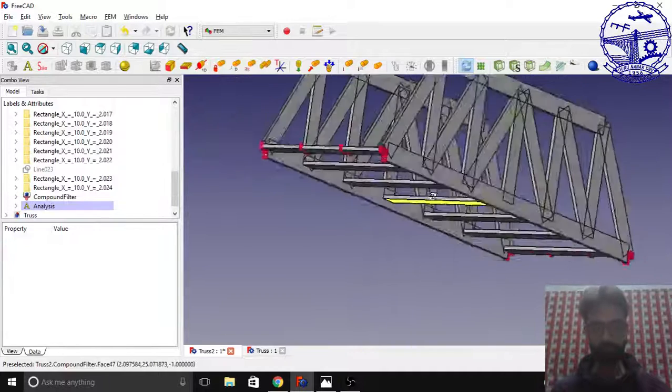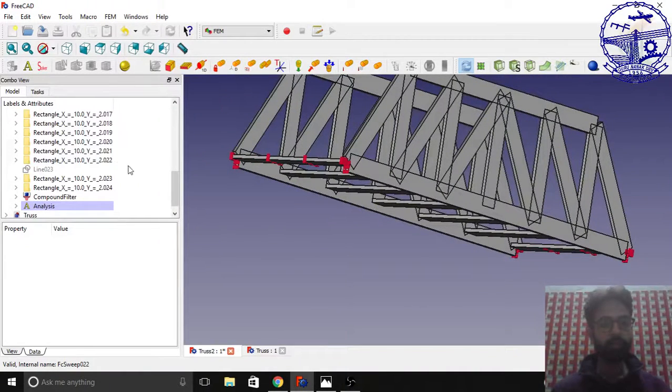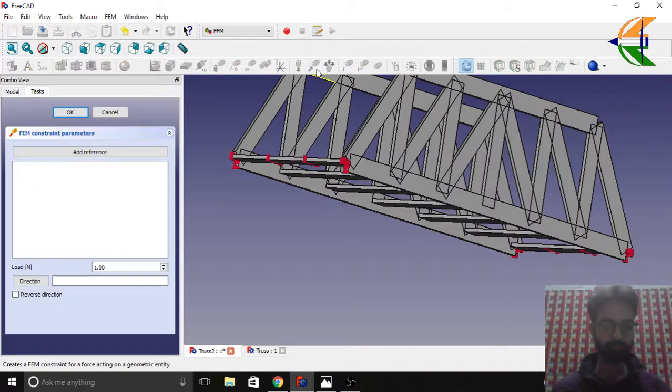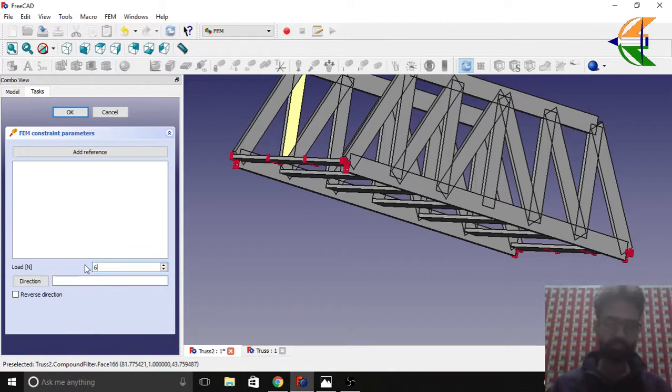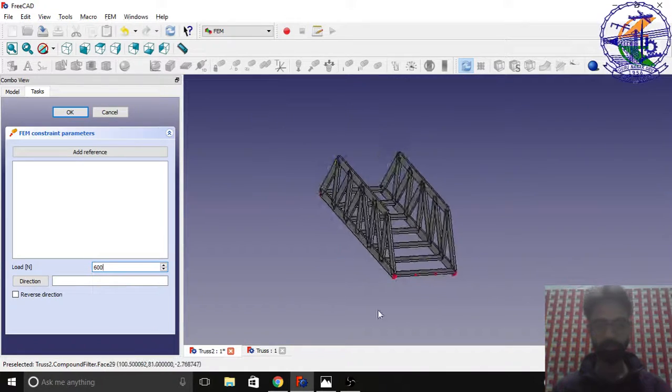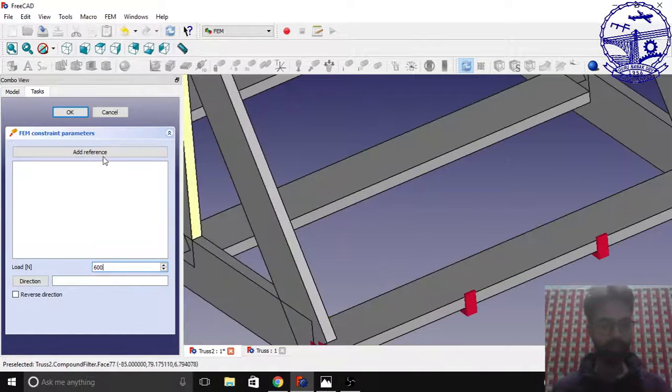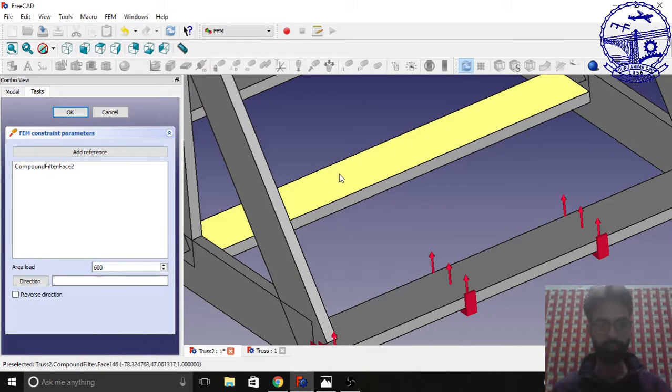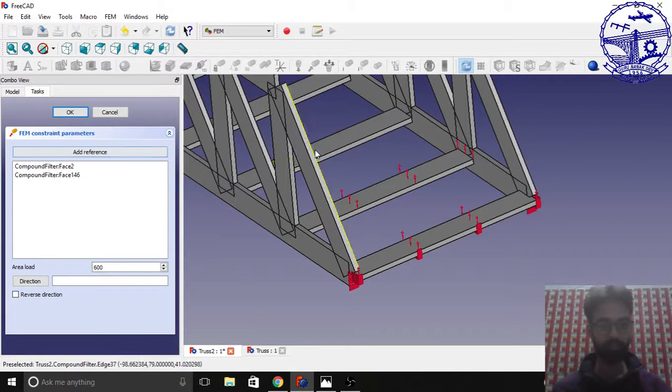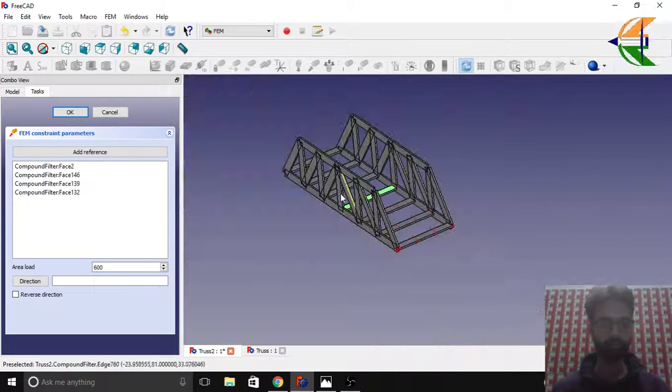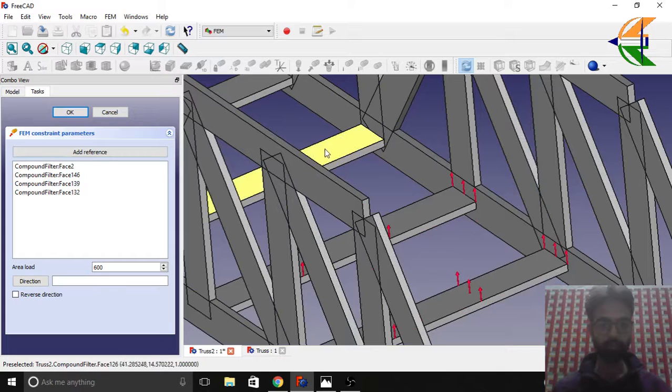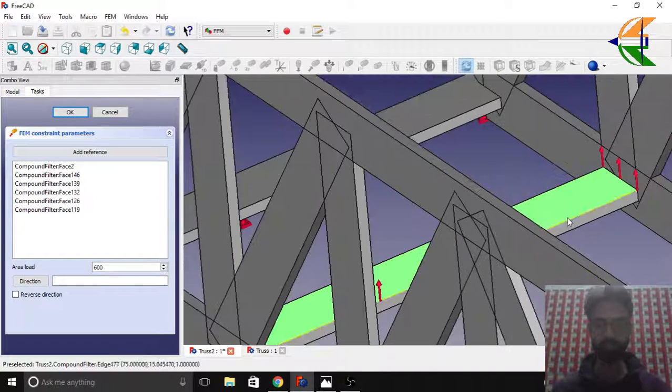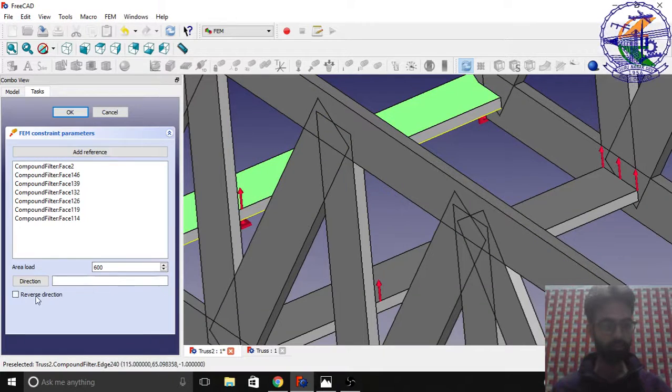Now we'll go for the area load. Let the area load be around 600 Newton. Click fit, add reference, and click the faces. Add reference, click the faces. Add reference, click the faces. Add reference, click the faces.